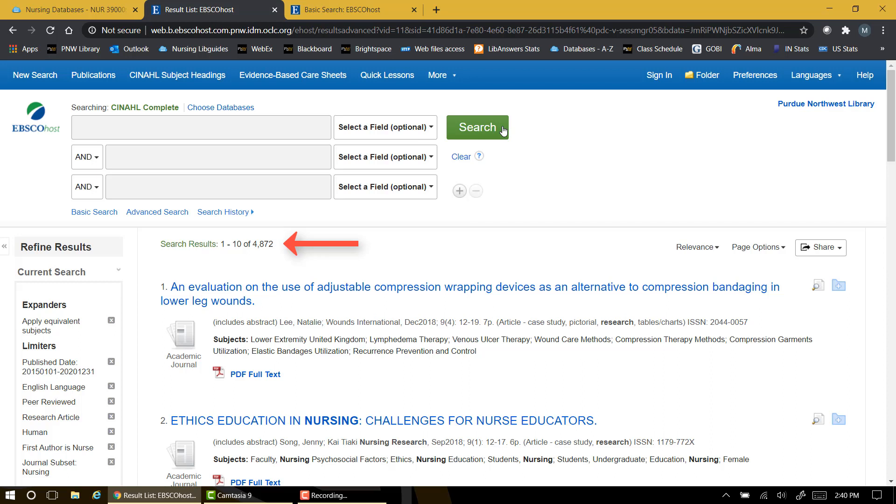And of course, not all of these articles will meet the assignment criteria. Some may be qualitative or mixed method studies. At this time, you can begin browsing the list to find a research study that fits the other parameters of your assignment, or you can try typing in a few broad search terms to find an article of interest.